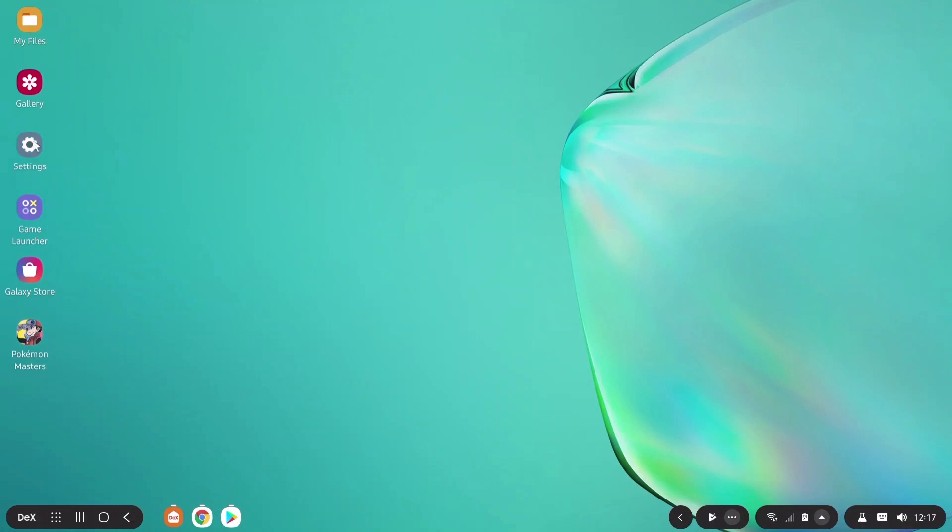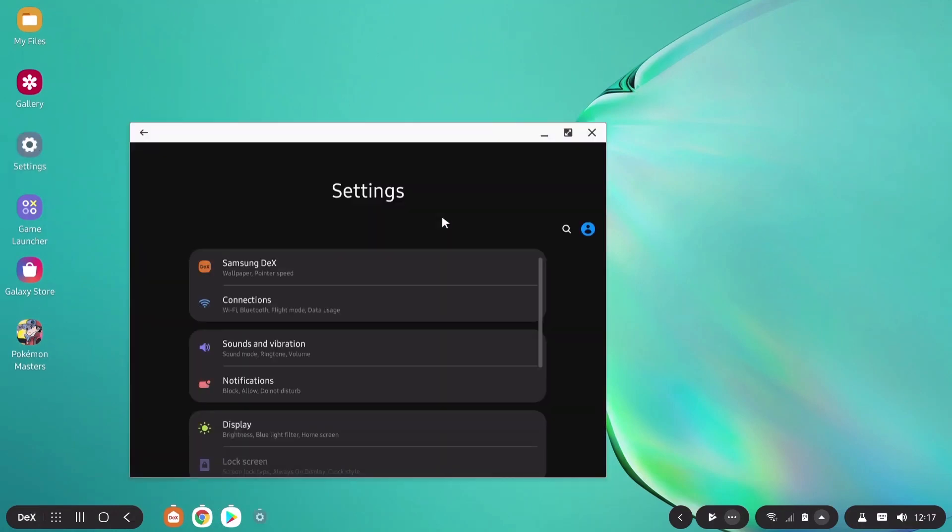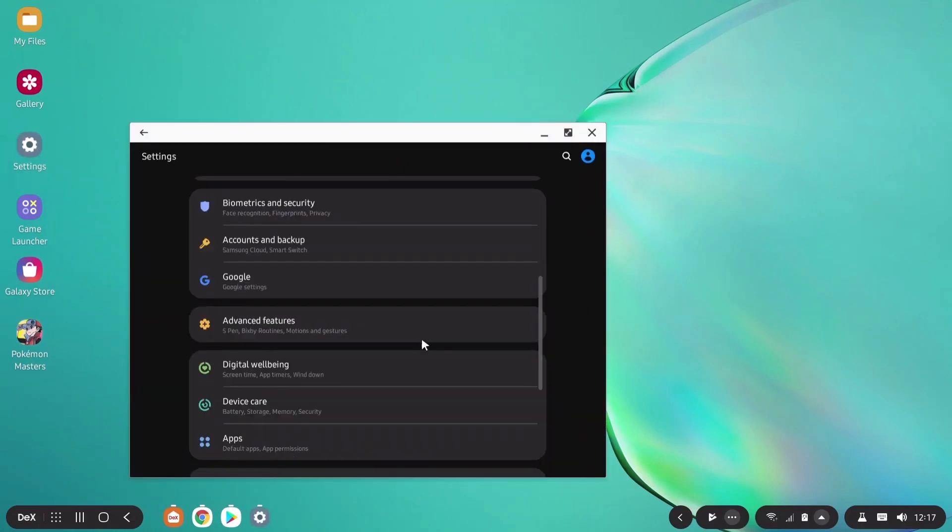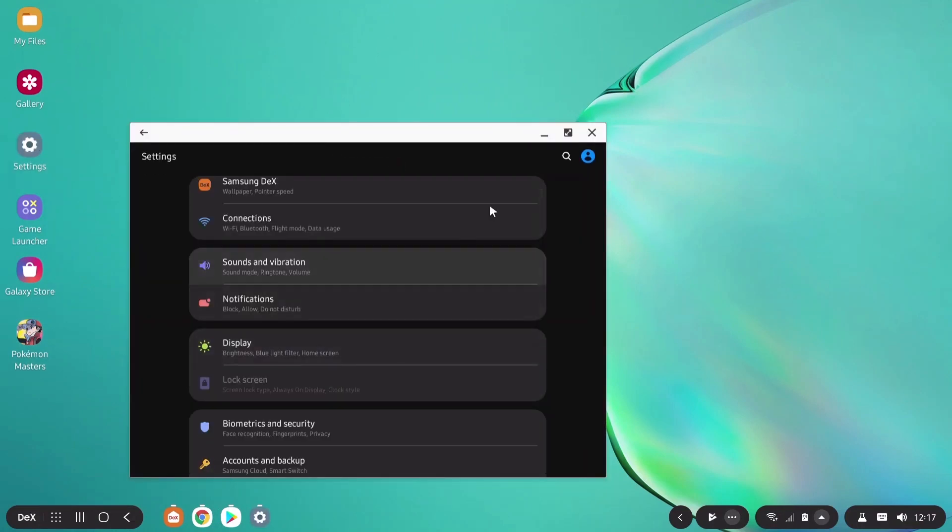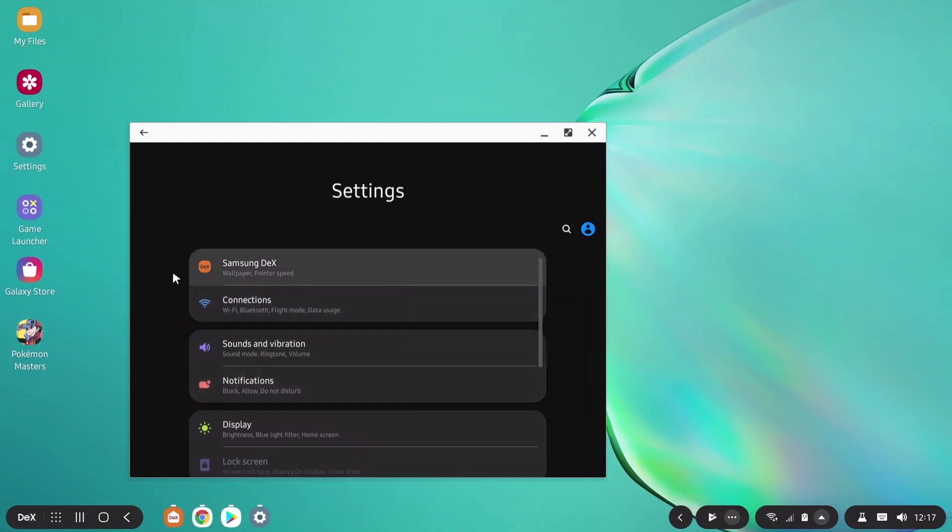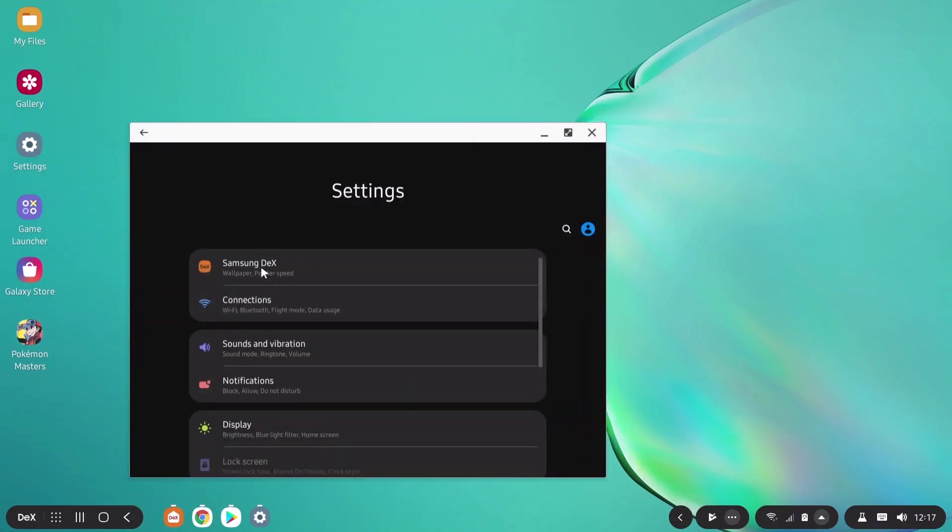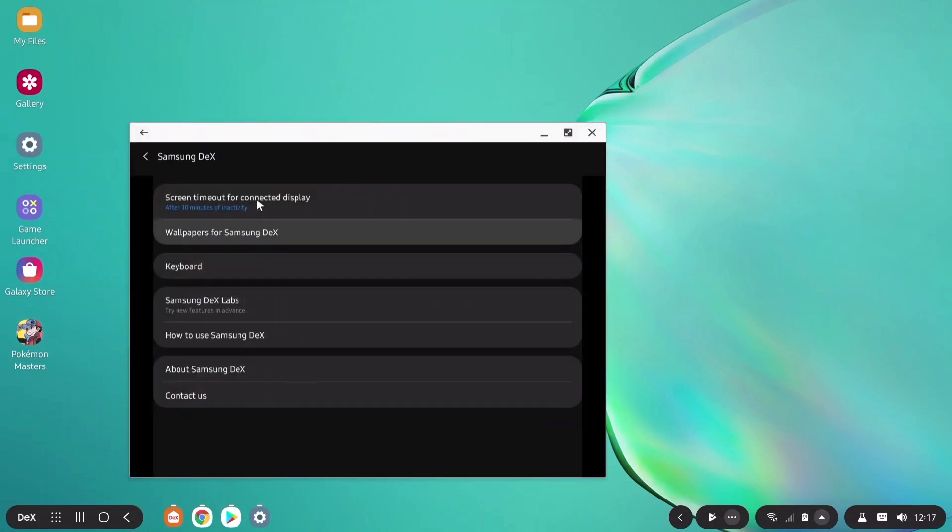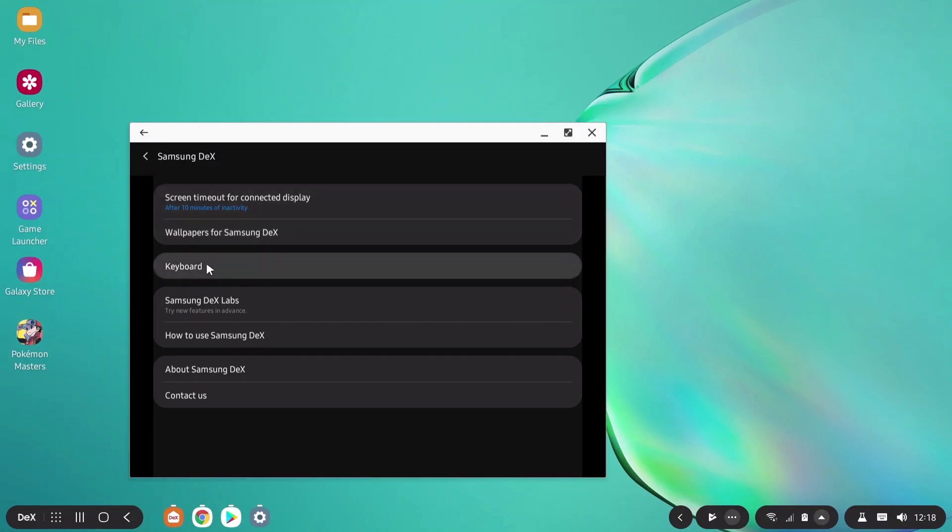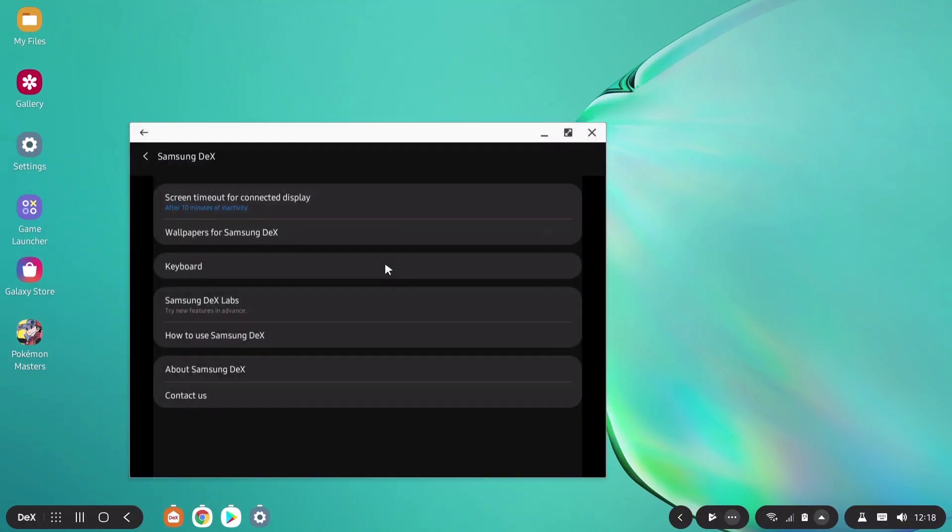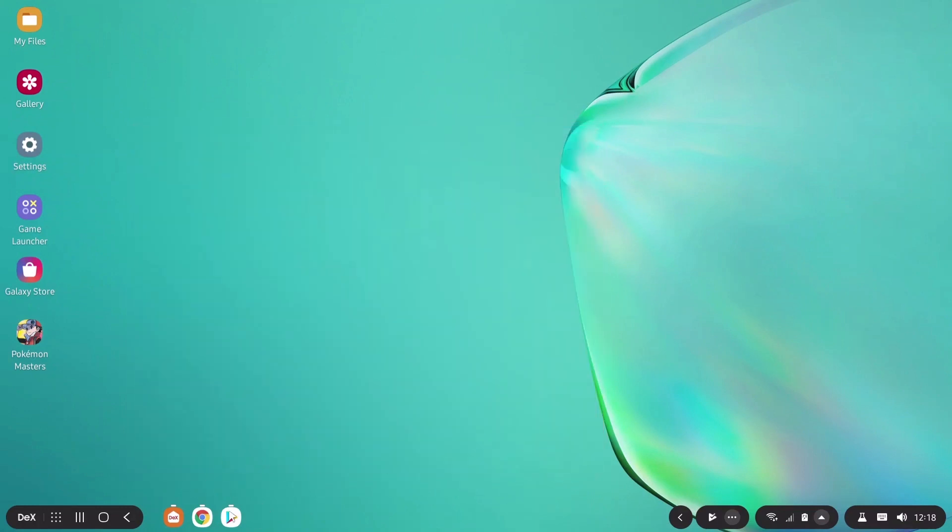So you can go to settings. The settings are normal as your phone except for this Samsung DeX. These are the special settings for your Samsung DeX experience. You can do a lot of things like screen timeout, wallpapers, keyboard. Choose keyboard - you can use on-screen keyboard or your physical keyboard. I'm going to close that. There's nothing new.